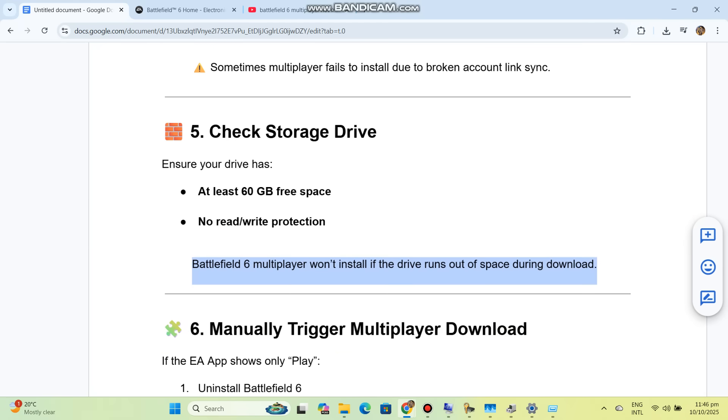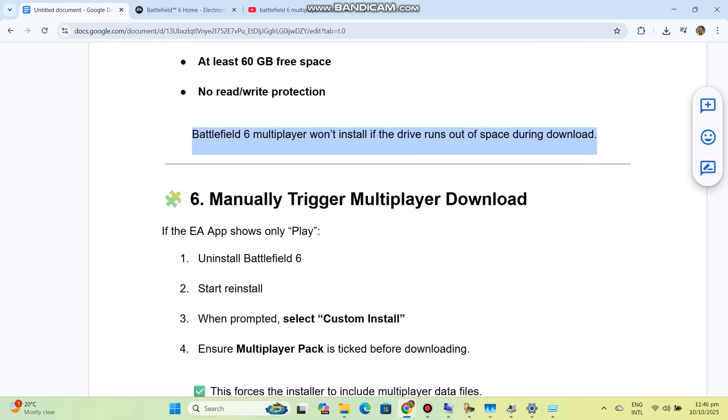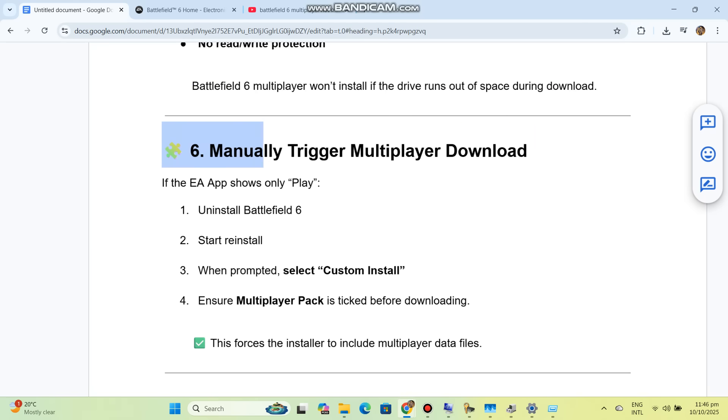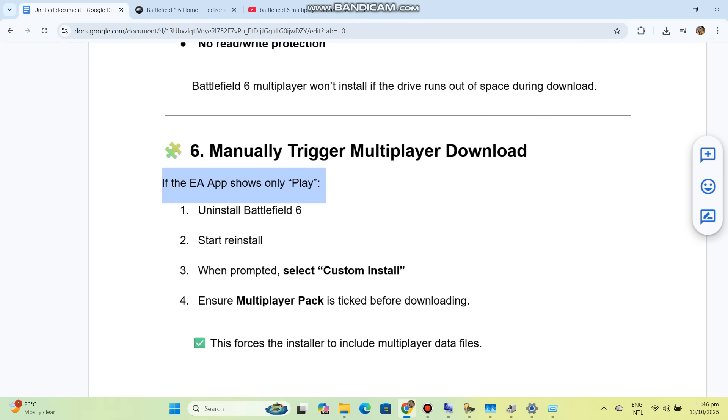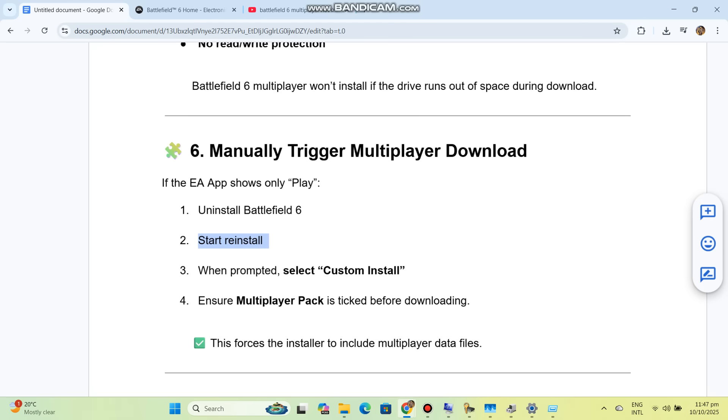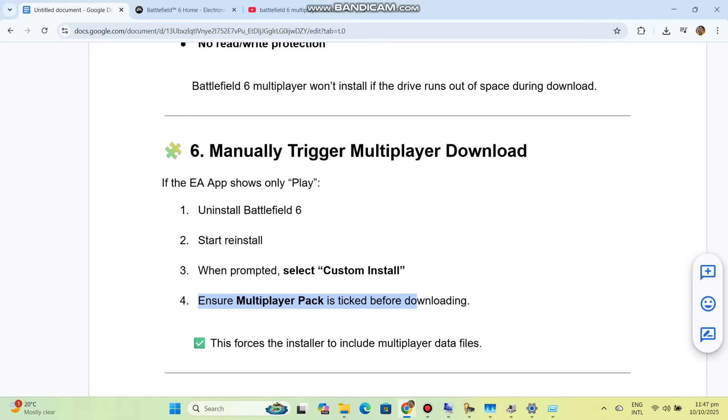Solution 6: Manually trigger multiplayer download. If the EA App shows only Play, uninstall Battlefield 6, start reinstall, and when prompted select Custom Install. Ensure Multiplayer Pack is ticked before downloading. This forces the installer to include multiplayer data files.